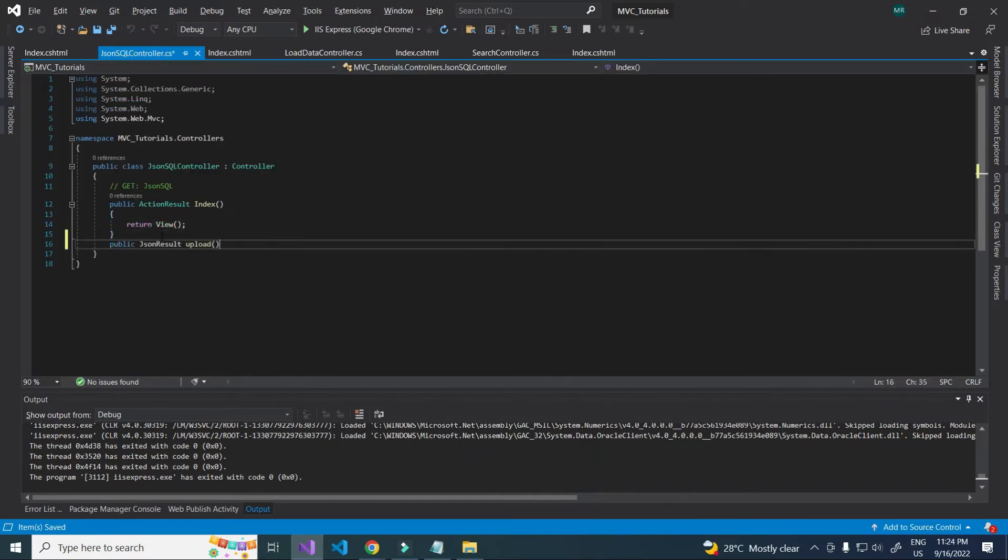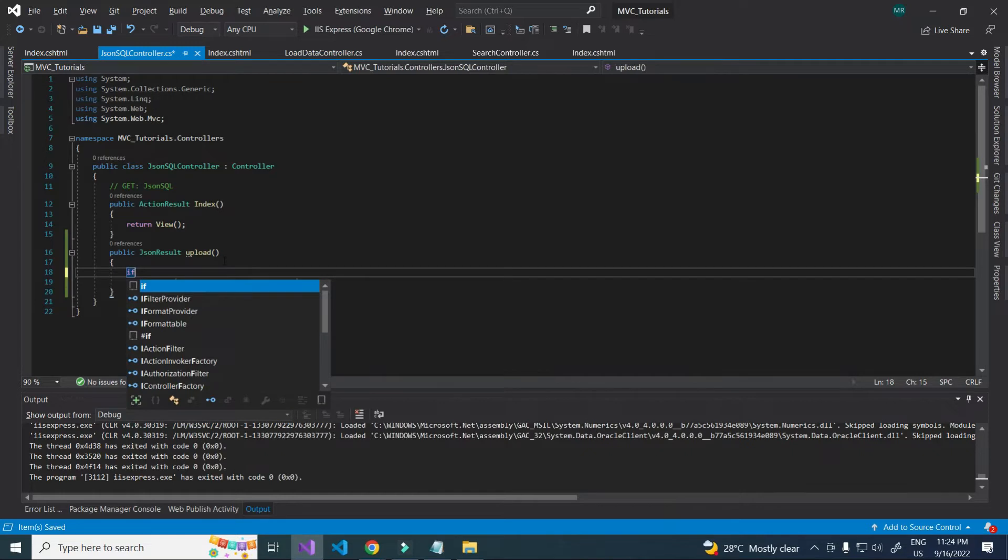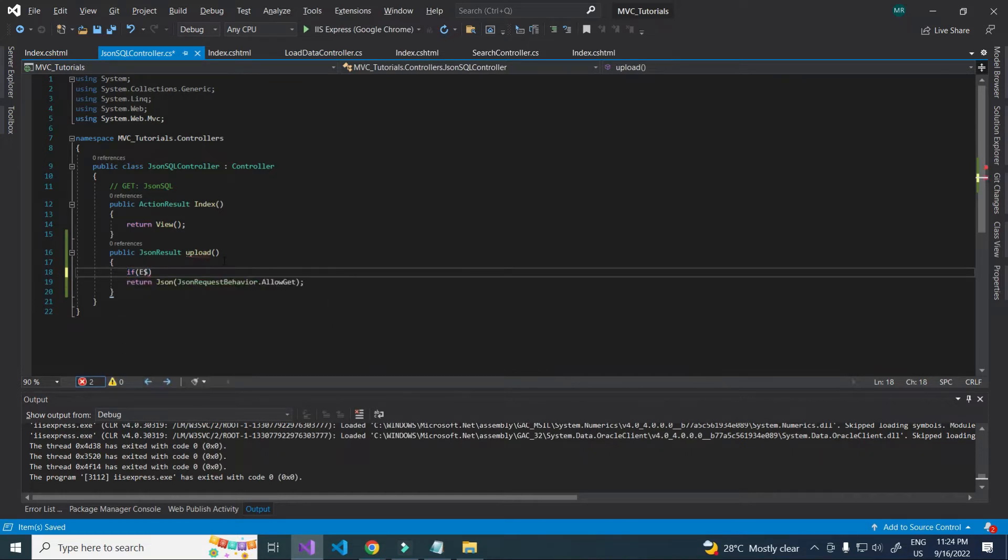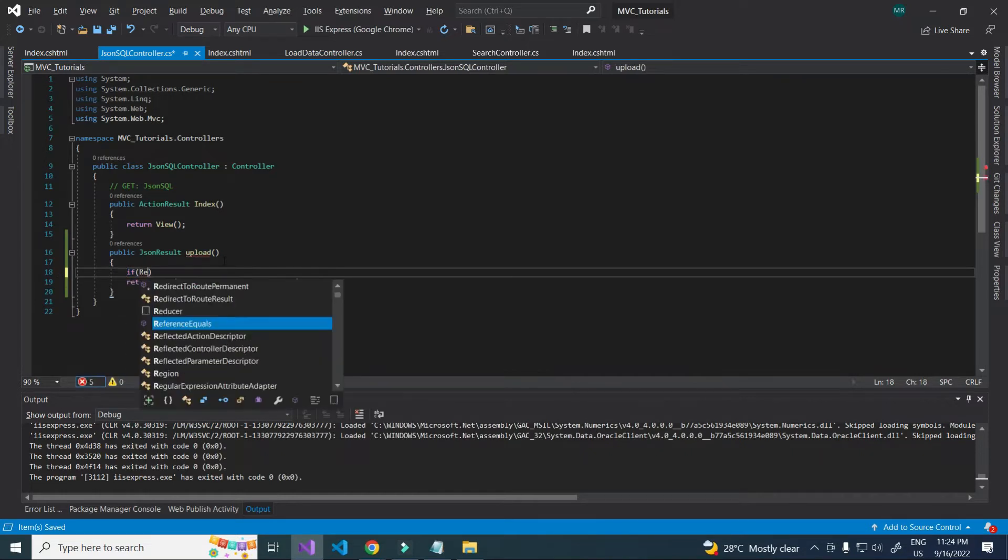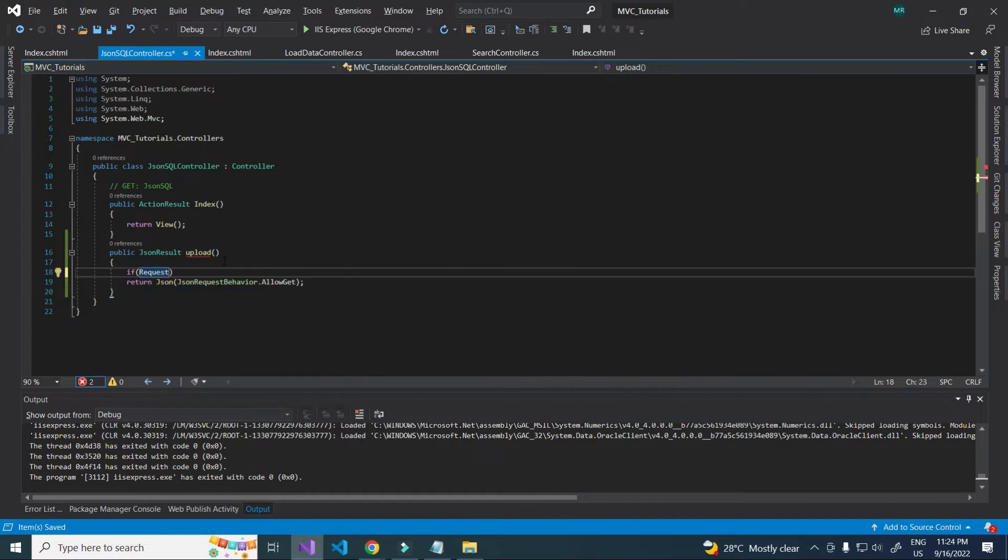In controller, creating upload method. Here I am writing the code for attaching the file. This condition checks for files.